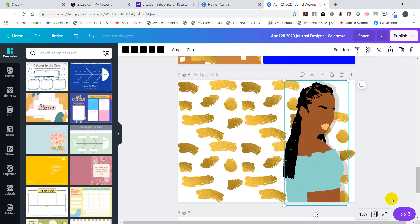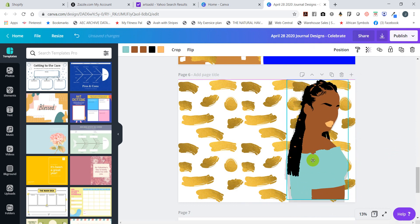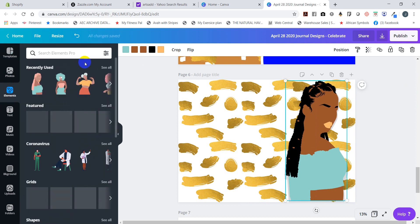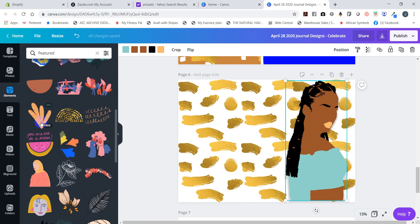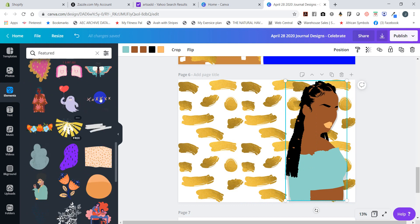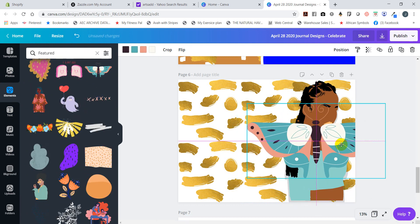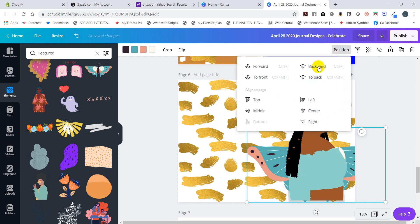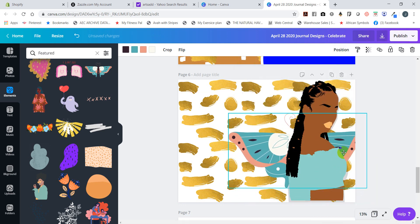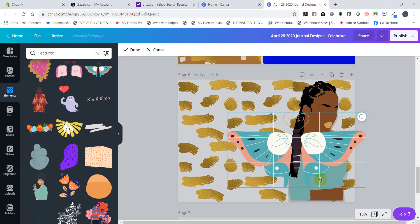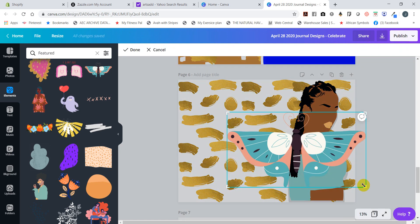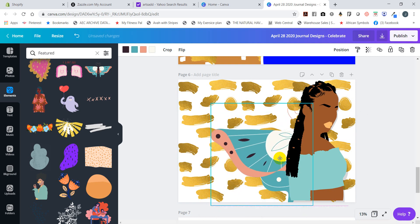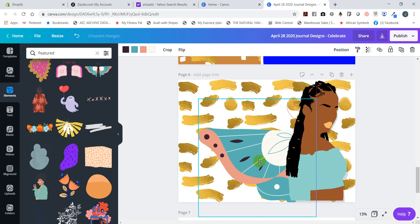Now we can even go back to our elements and we can use, let's look at featured to see what they have here. Say if we wanted to build an entire pick, maybe give her some butterfly wings and crop it. This time I'm cropping it and done. And maybe make it a little bit bigger. Give her butterfly wings.